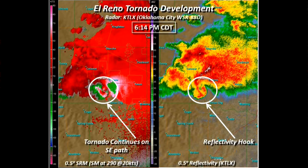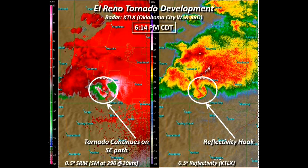This one is the El Reno tornado of 2013. On the right-hand side, you can see the very pronounced reflectivity and a hook echo. On the left, the tornado is very clearly pronounced on the radar as a green in a sea of red, with very high indicators of rotation shown by those high markers — the pinks and whites.